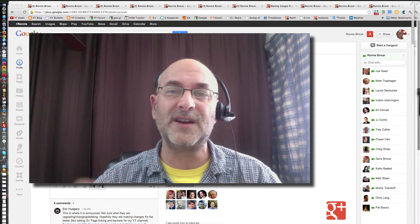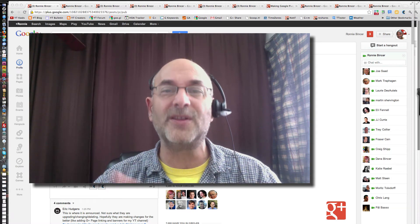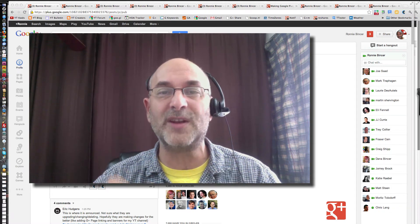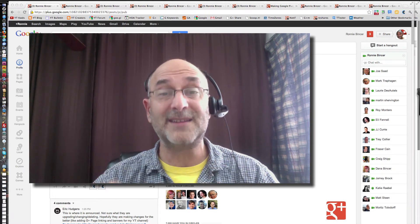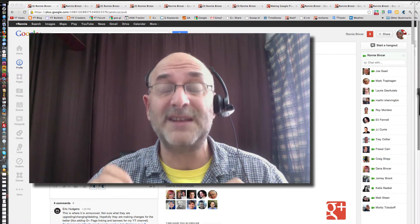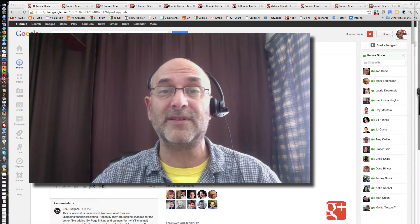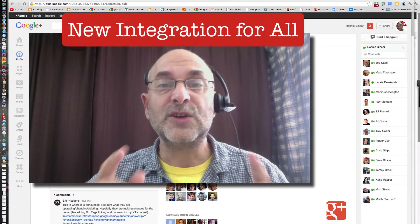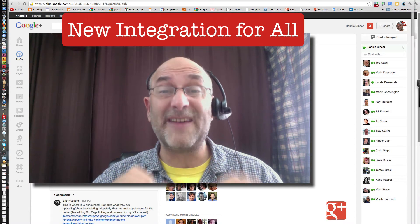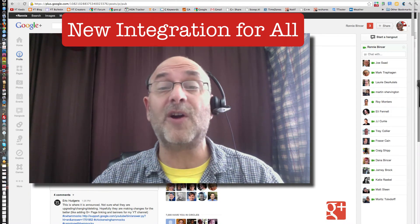Watch this video. It's going to be a brief overview of all the different things that I think are the most important that have happened since the beginning of September 2012. There's new kinds of integration that involve everybody — in other words, it's available for all.